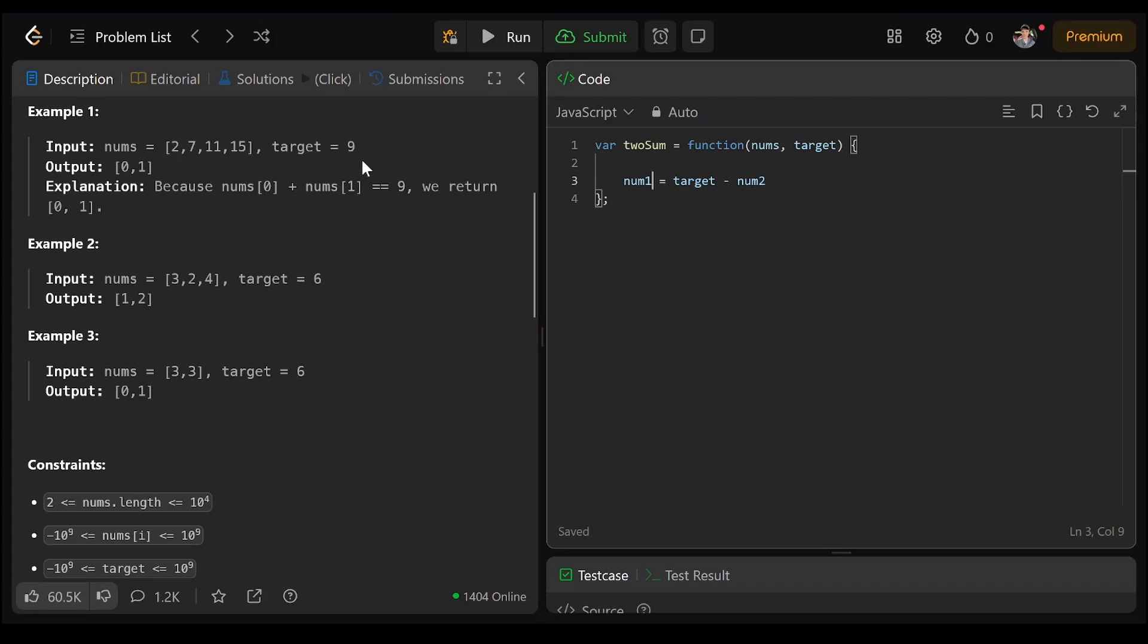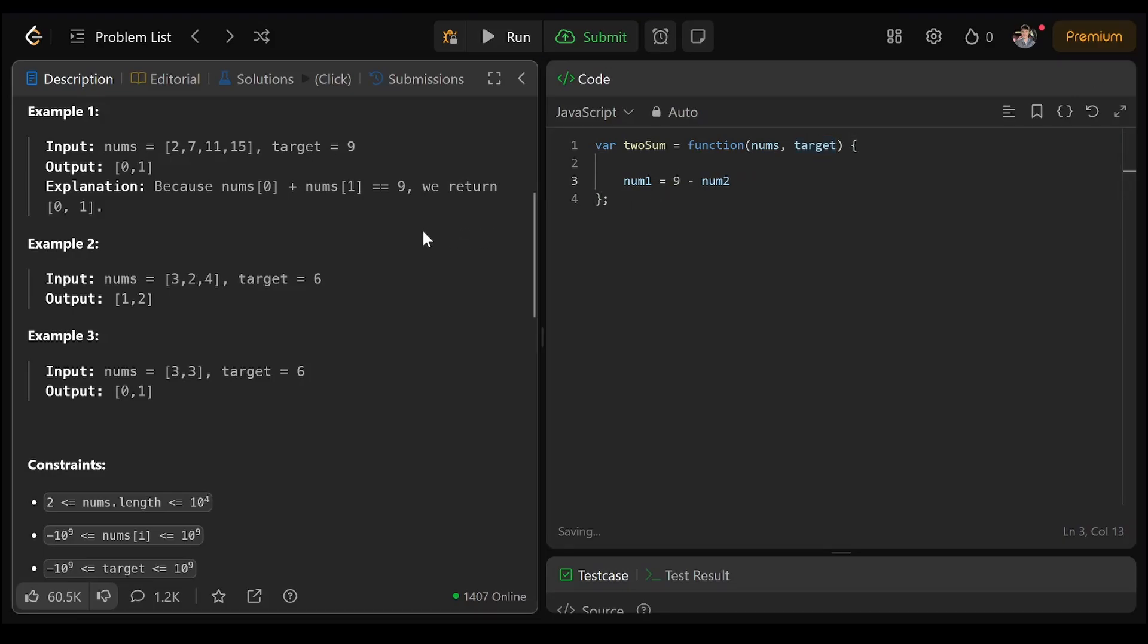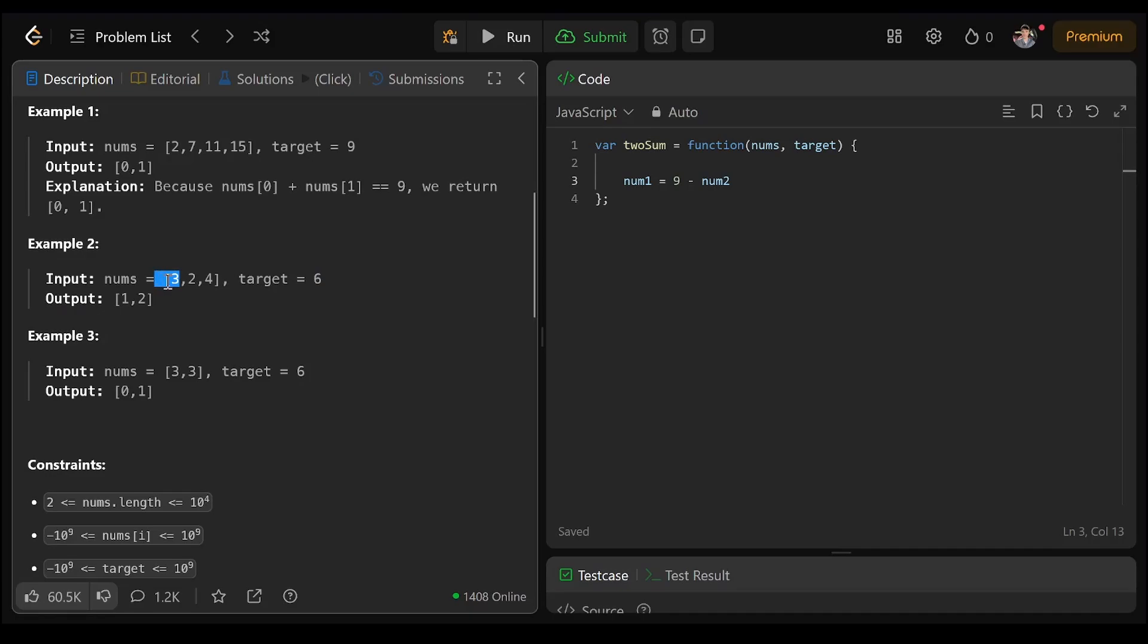So they're going to give us a target. 9 minus a number equals a number. 9 minus 2 is 7. 6 minus 3 is 3. We don't have a 3.